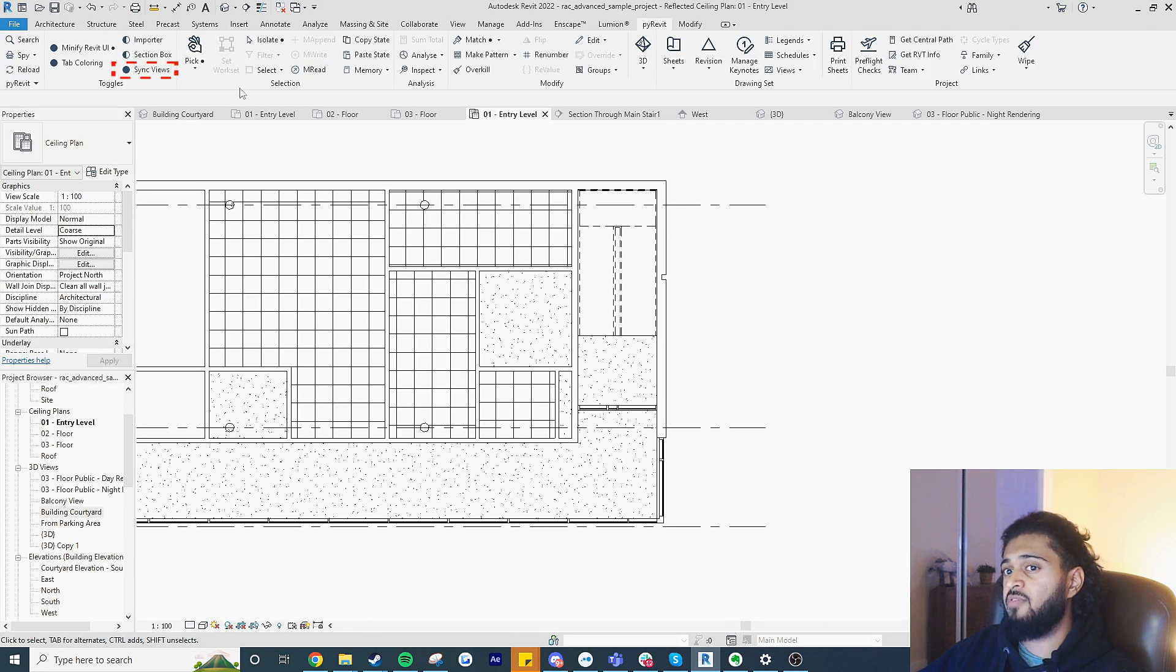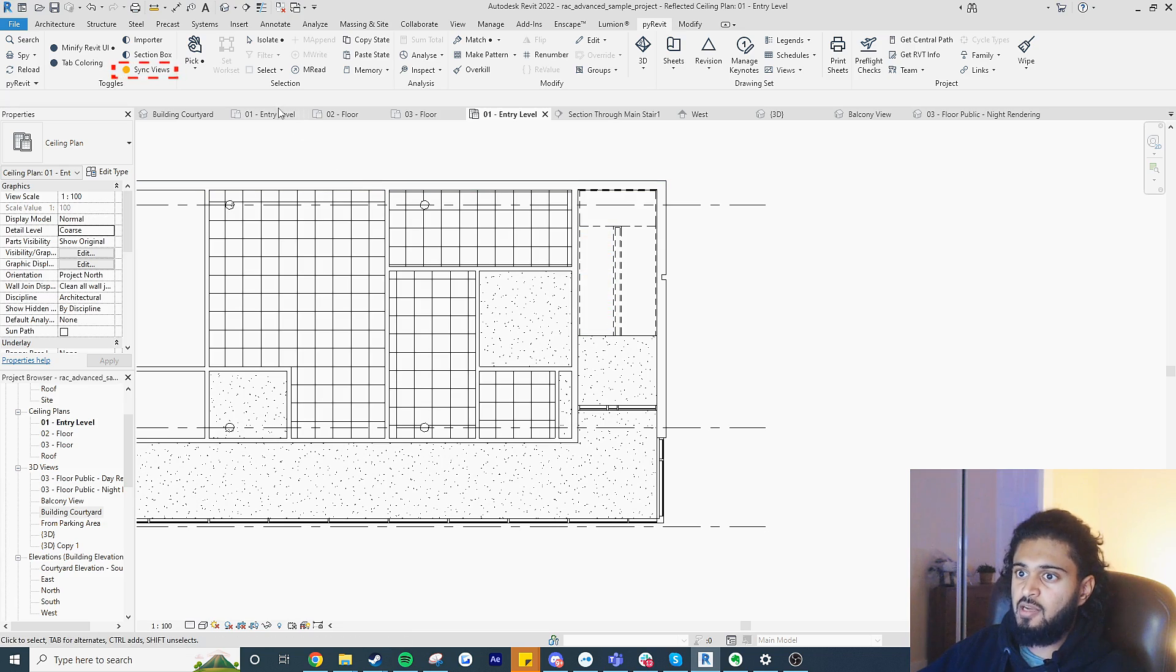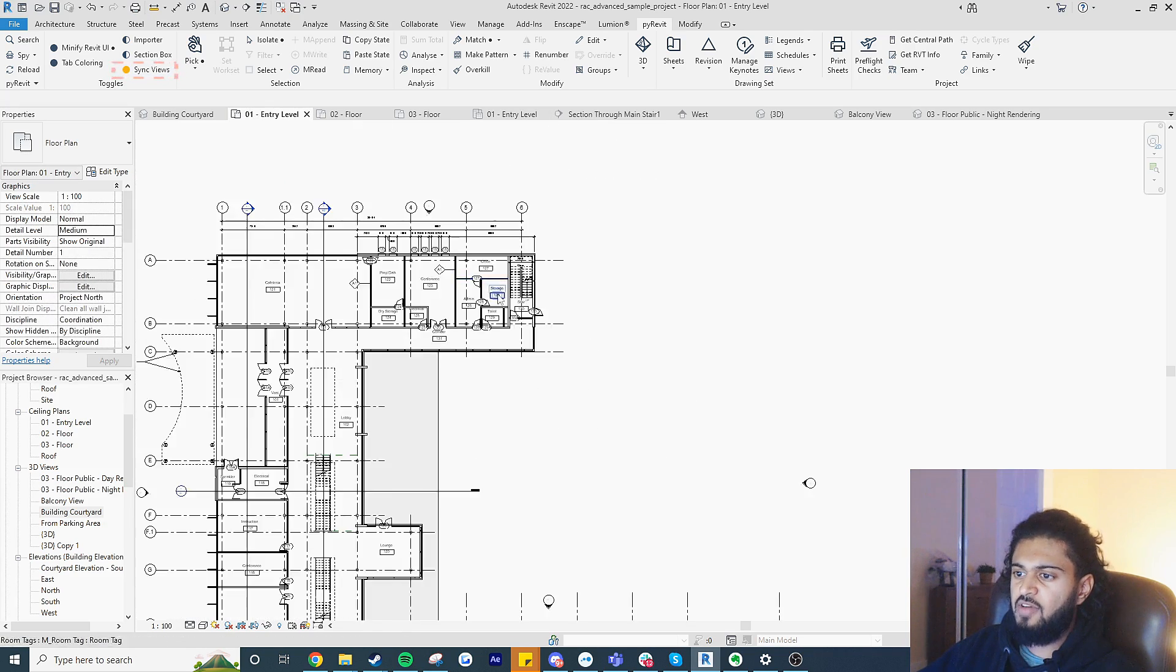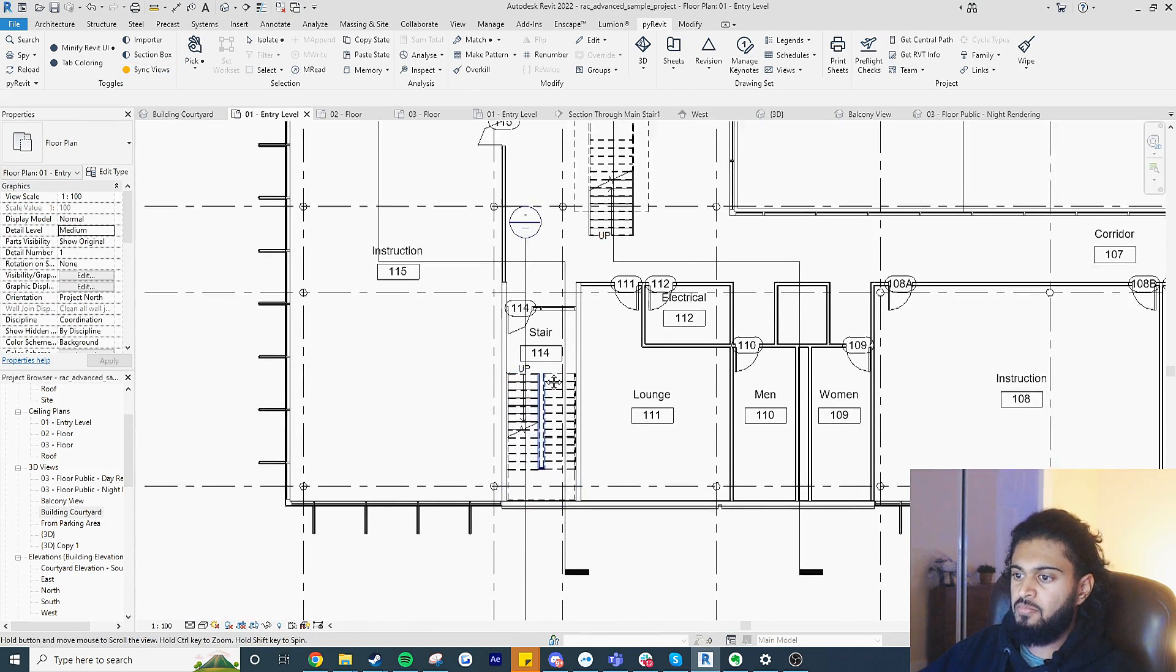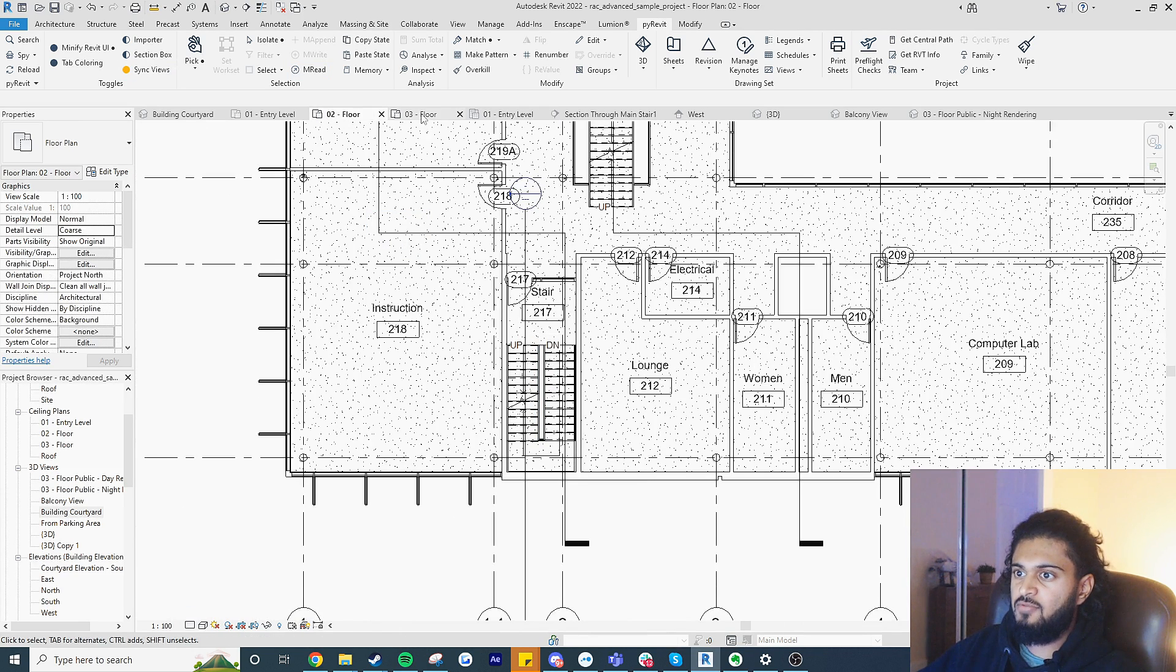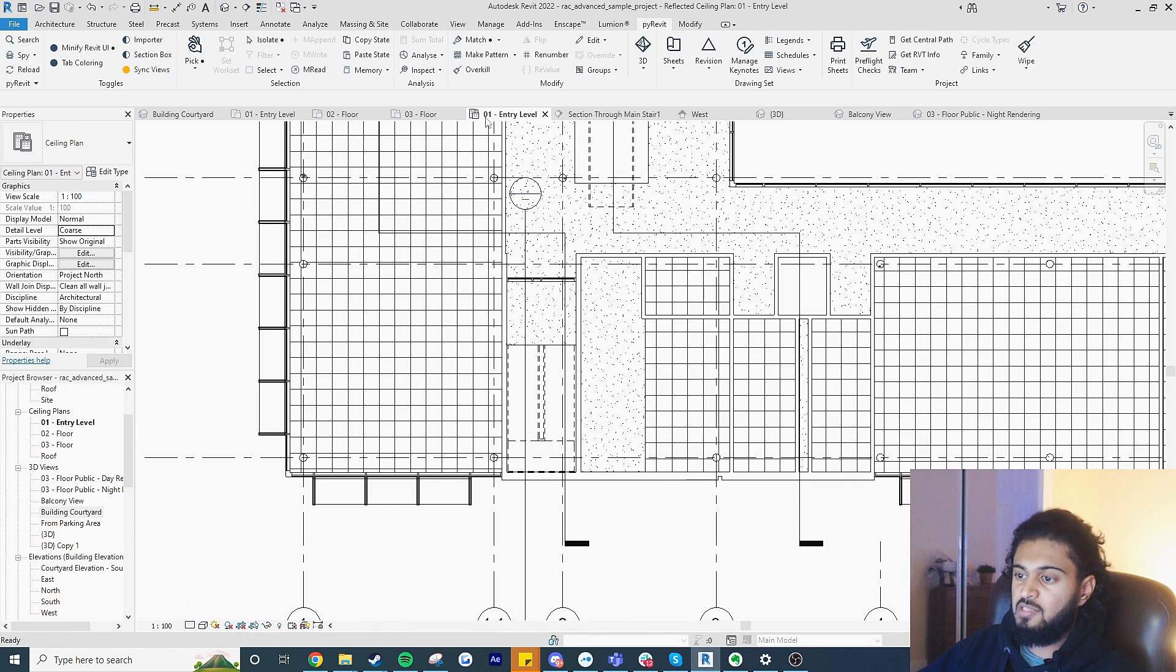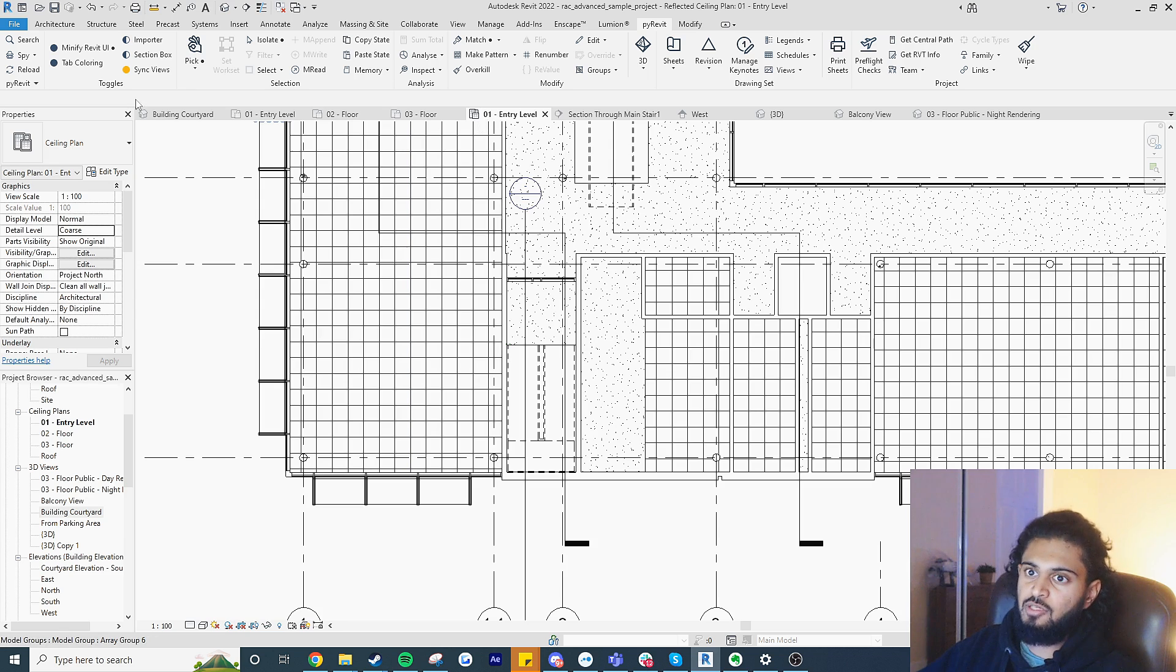But what you can do in pyRevit is hit sync views. Now all of our views in terms of location are synced. So say if I want to go down here to the stairs for example, the second floor, third floor, and the ceiling plan will all be in the same location—they're all synced.